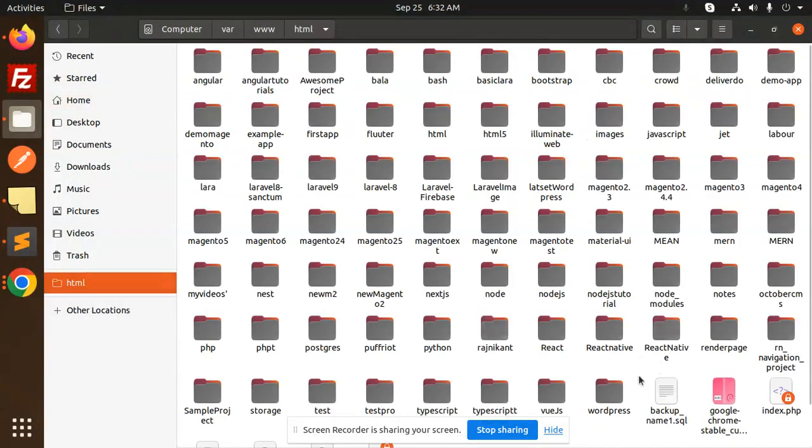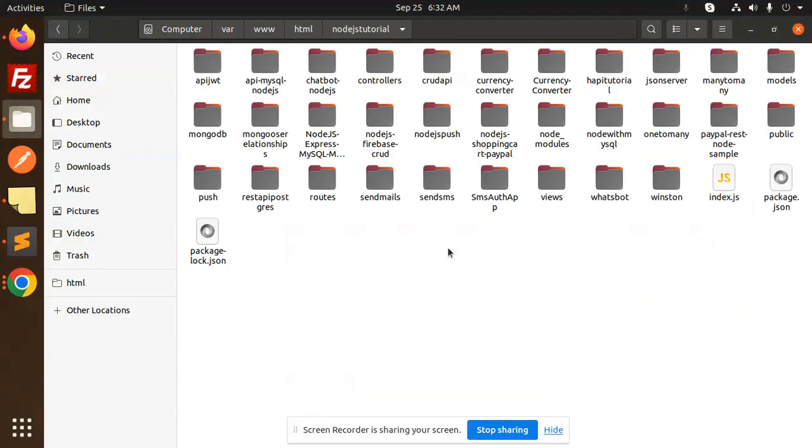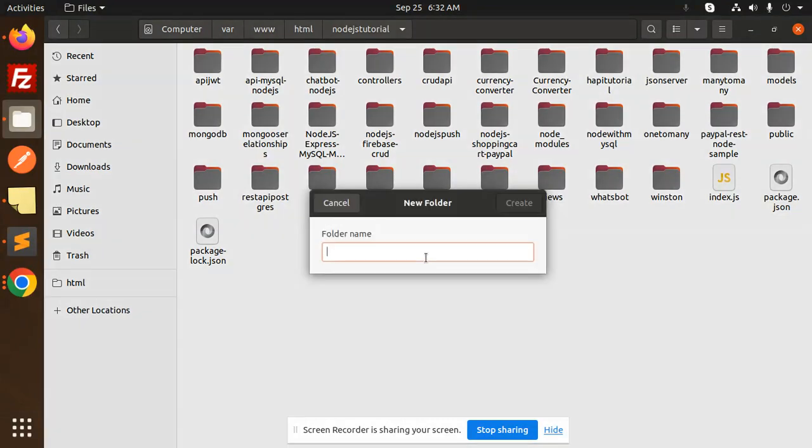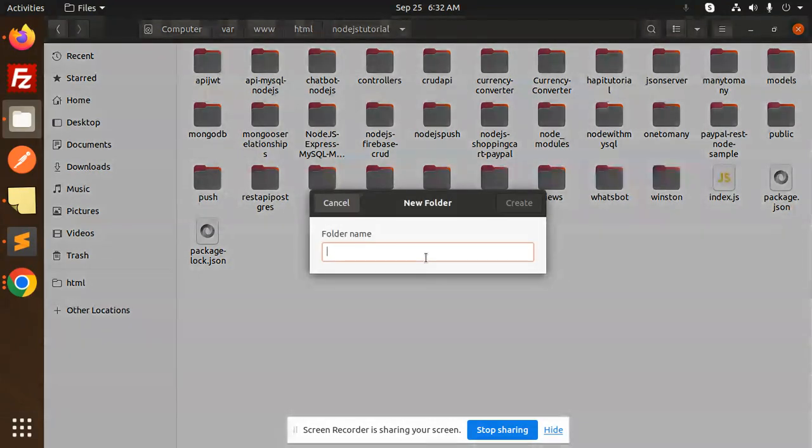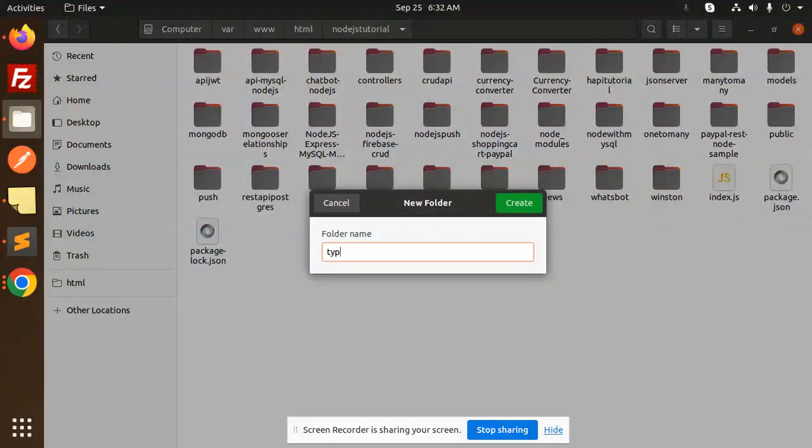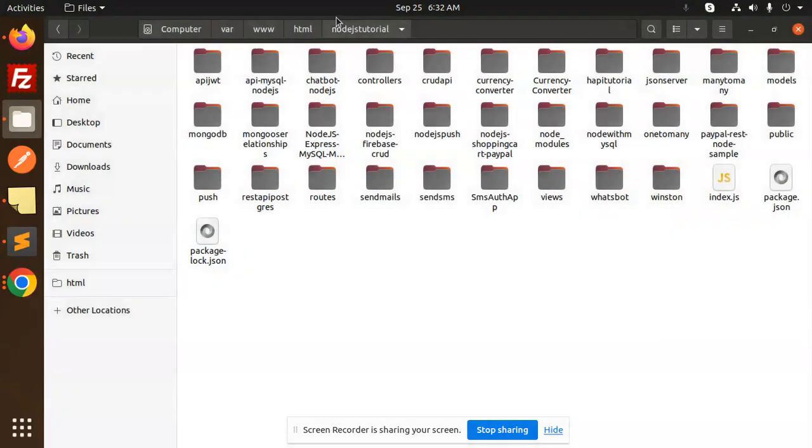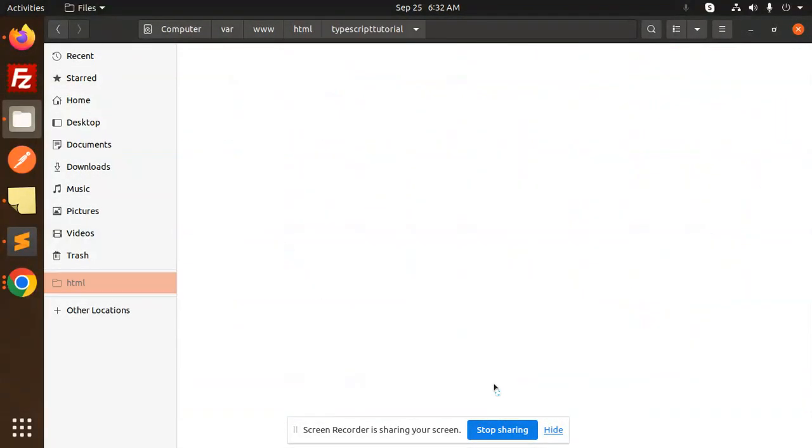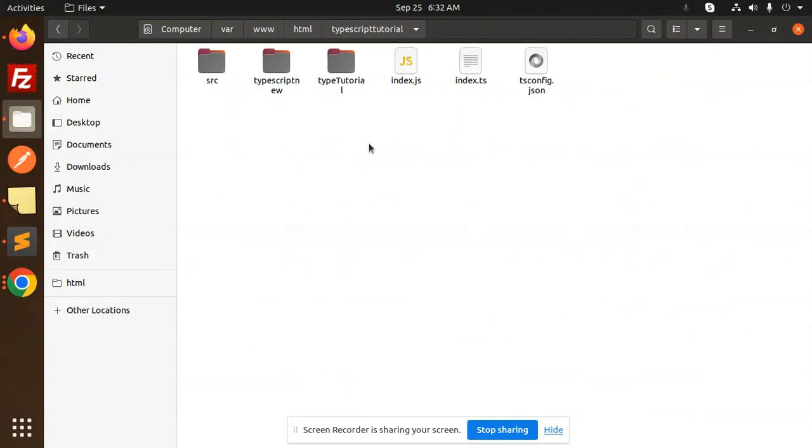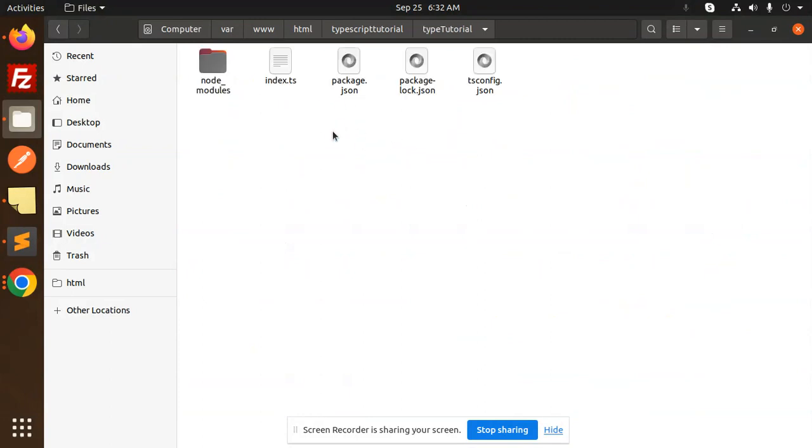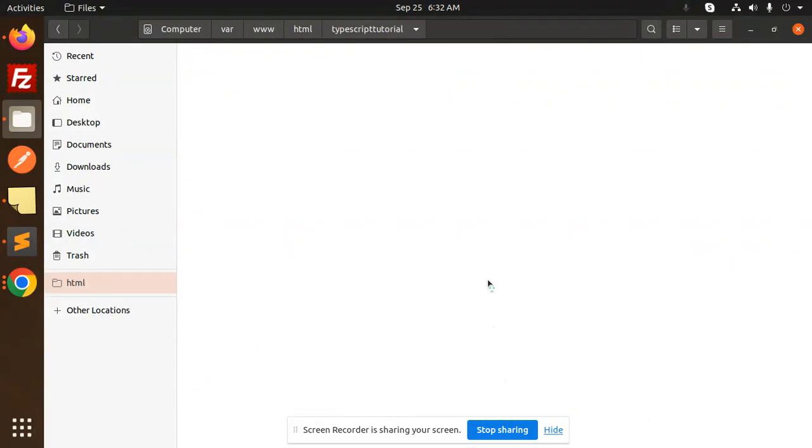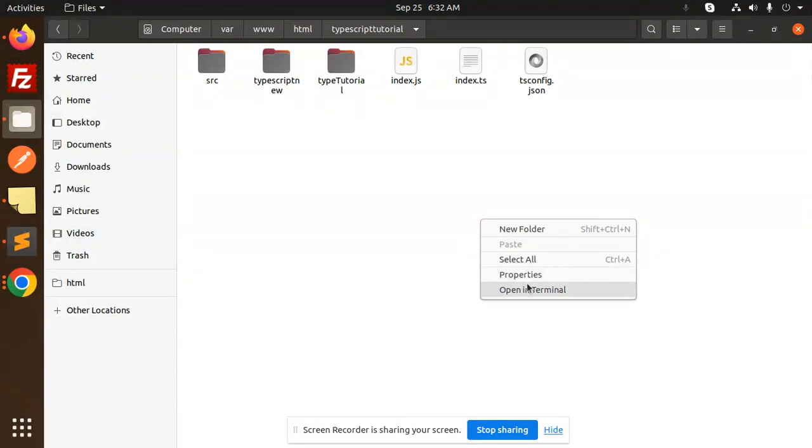Here we have HTML and we have Node.js projects. So here we will create a new folder named TypeScript. But we already have a TypeScript folder. We have TypeScript.